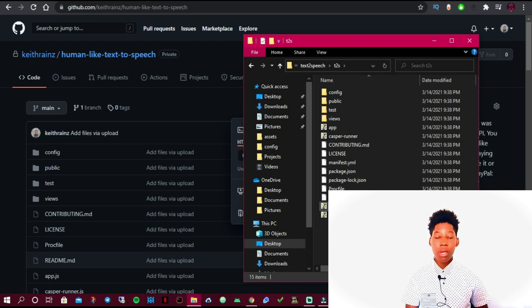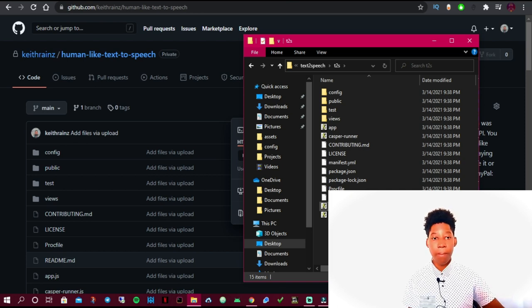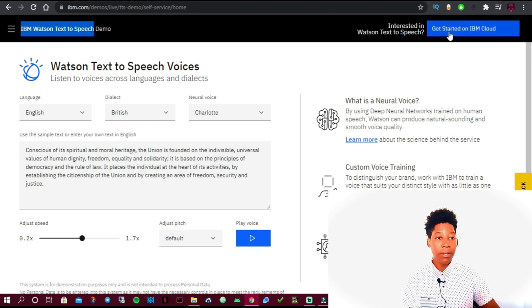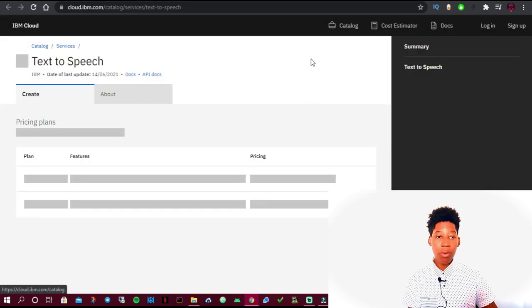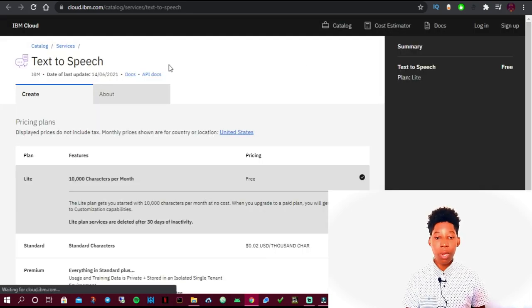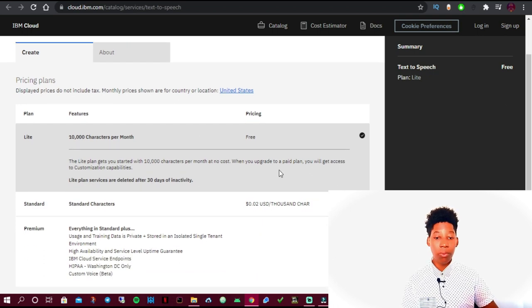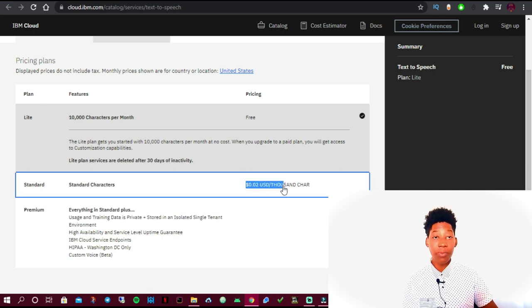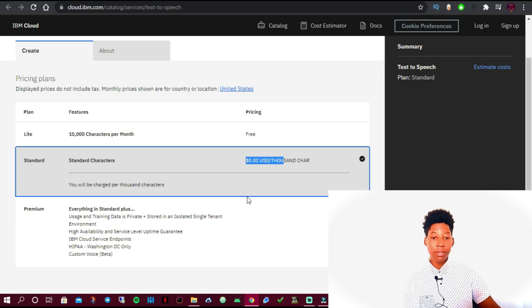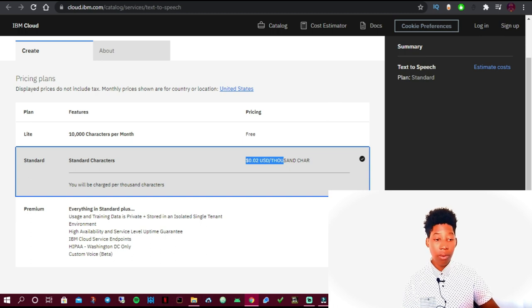The next step is to create an account with IBM, since this text to speech software uses the IBM API. I'll include the link in the description. You can use the free plan which gives you 10,000 characters per month — with this you'll be able to generate quite a few videos. For the paid version, you'll be charged $0.02 per thousand characters, which is very cheap compared to other platforms.